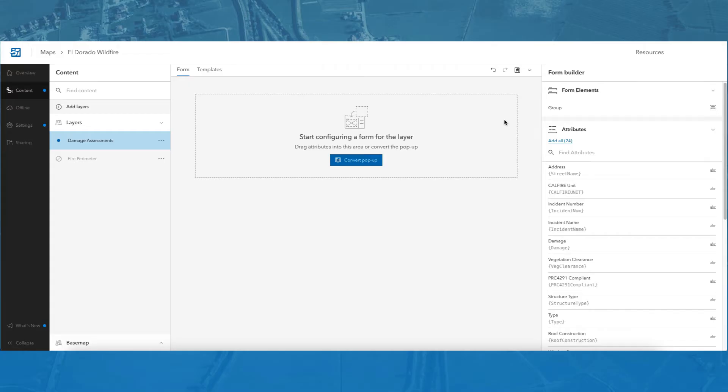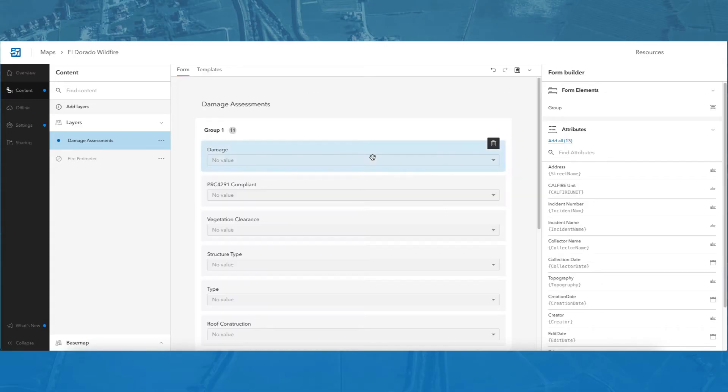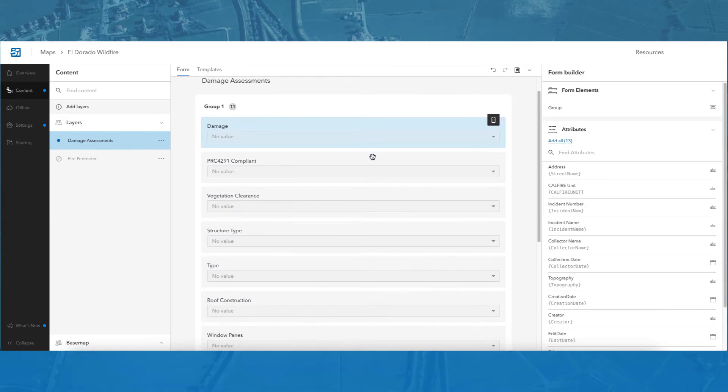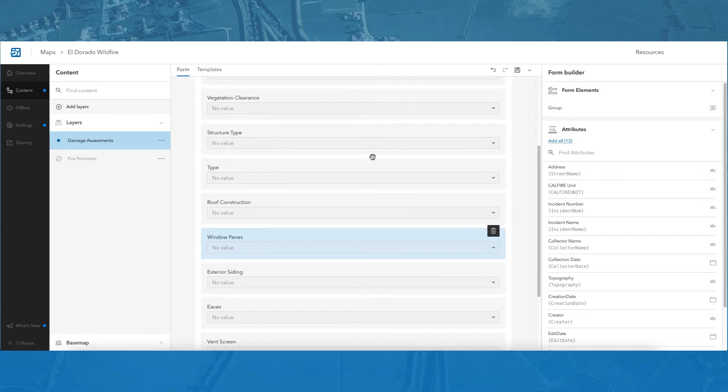The second way to create a form from the blank form canvas is by converting a pop-up configured in MapViewer Classic. If you previously configured a form for Field Maps or ArcGIS Collector via the pop-up in MapViewer Classic, you can convert that work into a SmartForm using this method. To do this, click the blue Convert Pop-up button in the blank form canvas. The pop-up is now converted into a SmartForm.